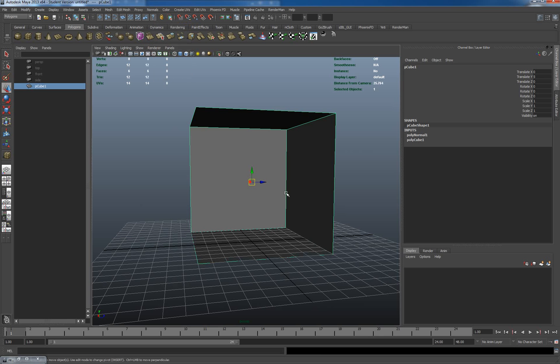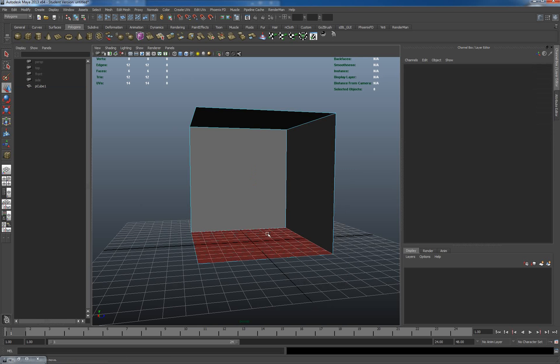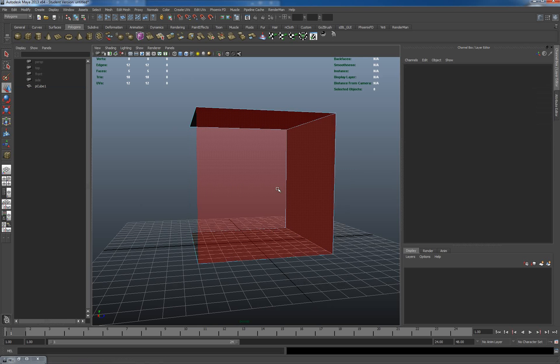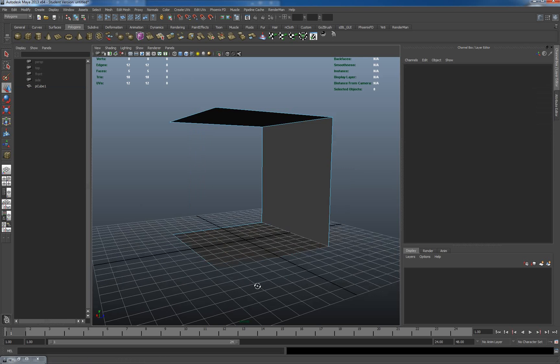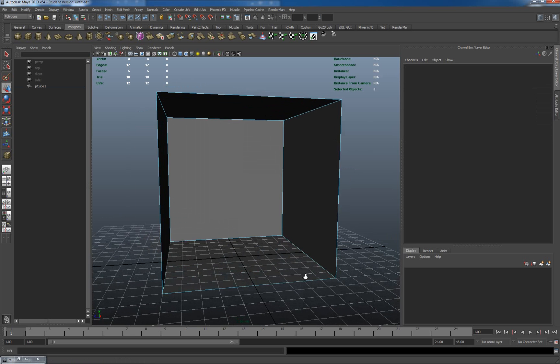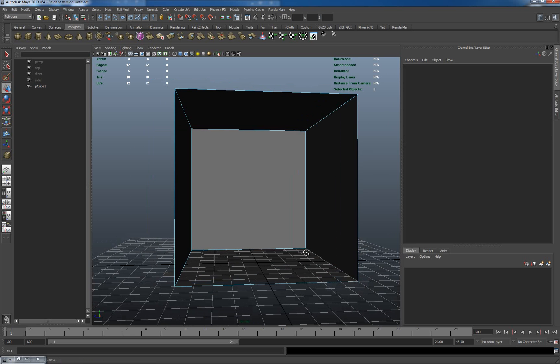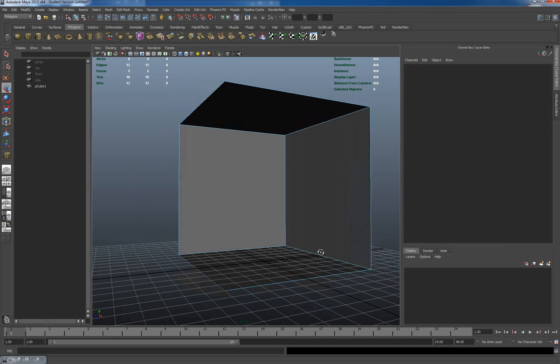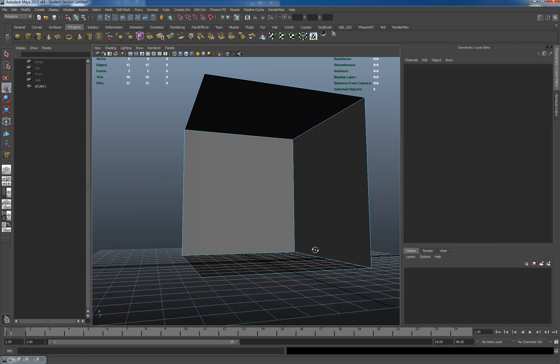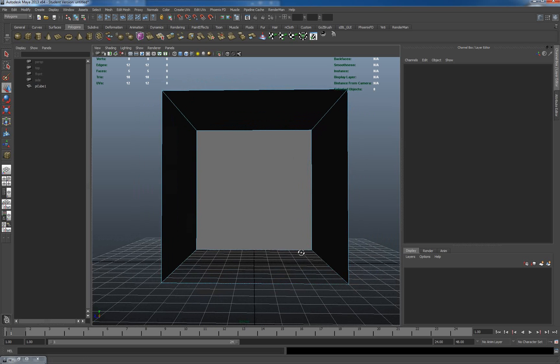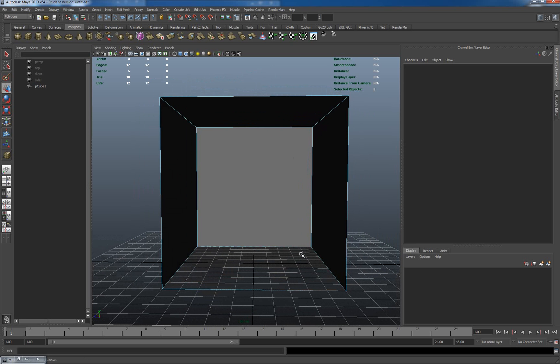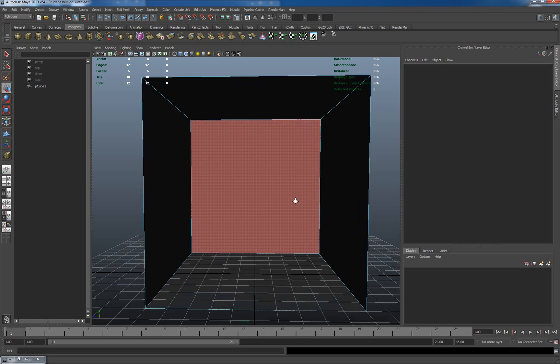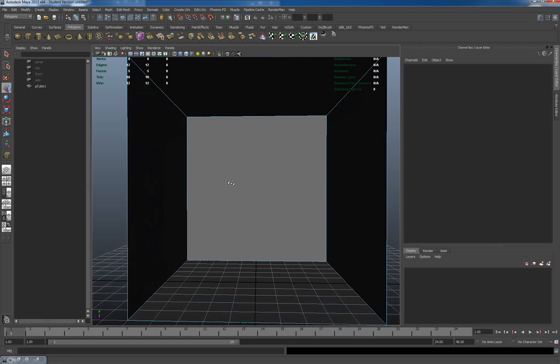I'm going to select one of the faces here to delete. Face mode, that would help. Let's delete that so I've got a way of looking into the box with nothing in the way. They're all facing inwards, so we know the normals are facing the correct direction. This is the box we'll be working with. I'll zoom in a bit closer so we can see what's going on.